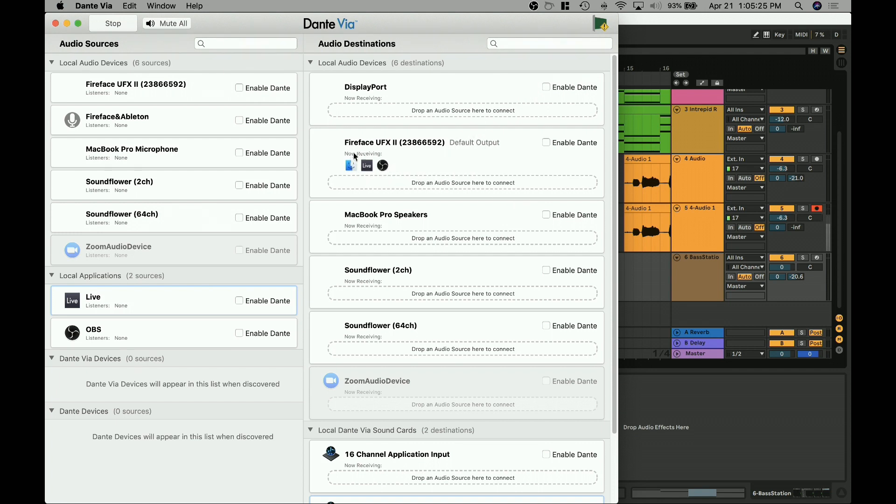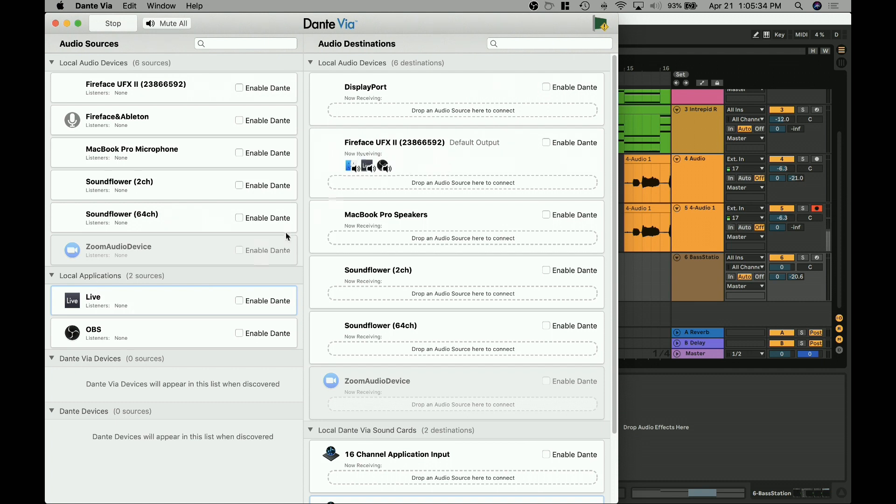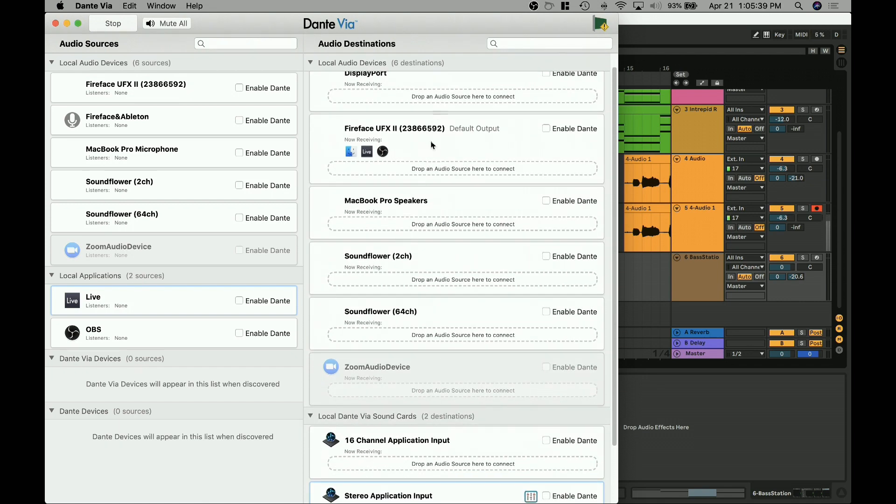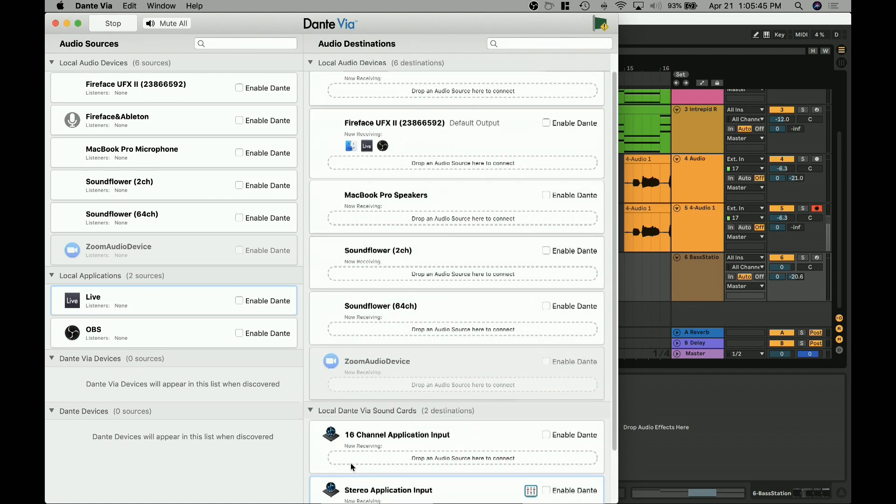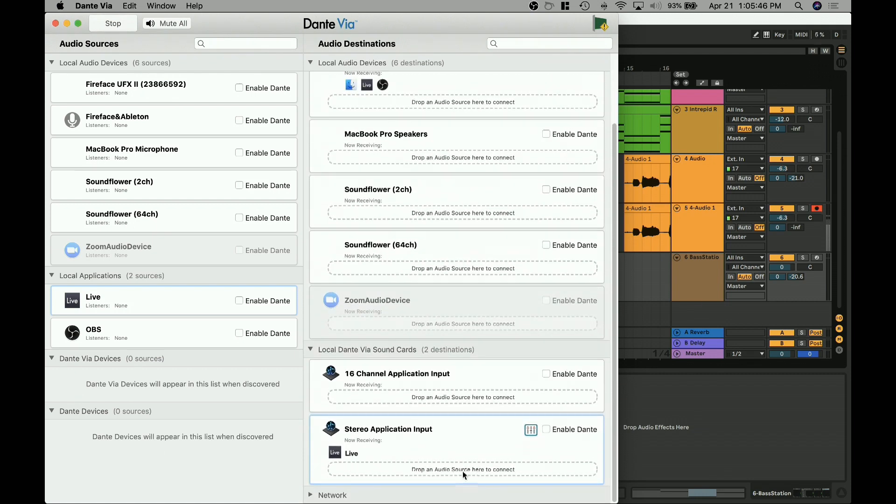But just to be sure that we're getting what we need, I've also routed Live is running just straight out of my UFX, Fireface as well, OBS so that I can hear some of that stuff coming out of my interface. But these are more just, and also my internal Mac sounds are coming out of this. And so this is all just telling audio where to go.